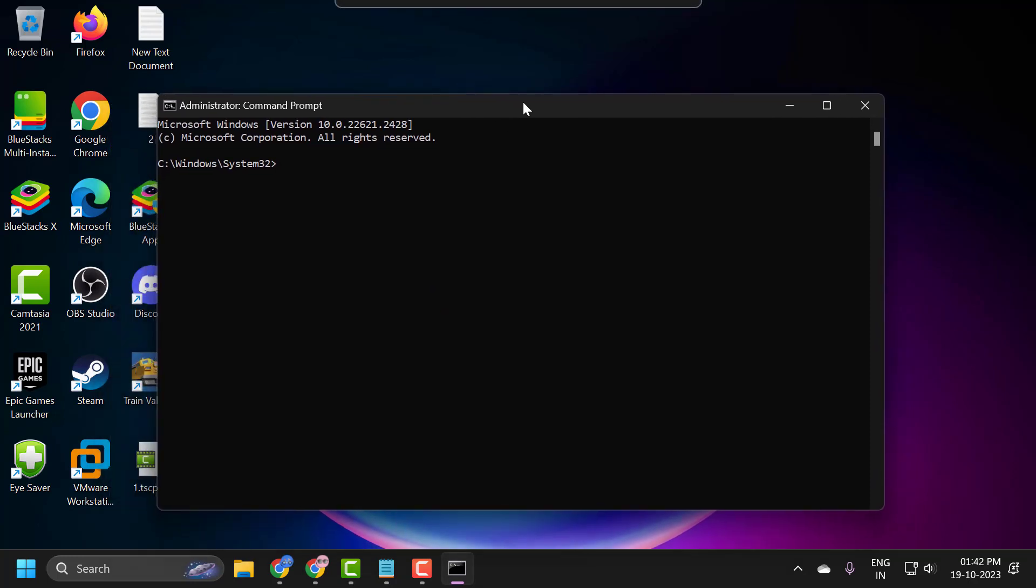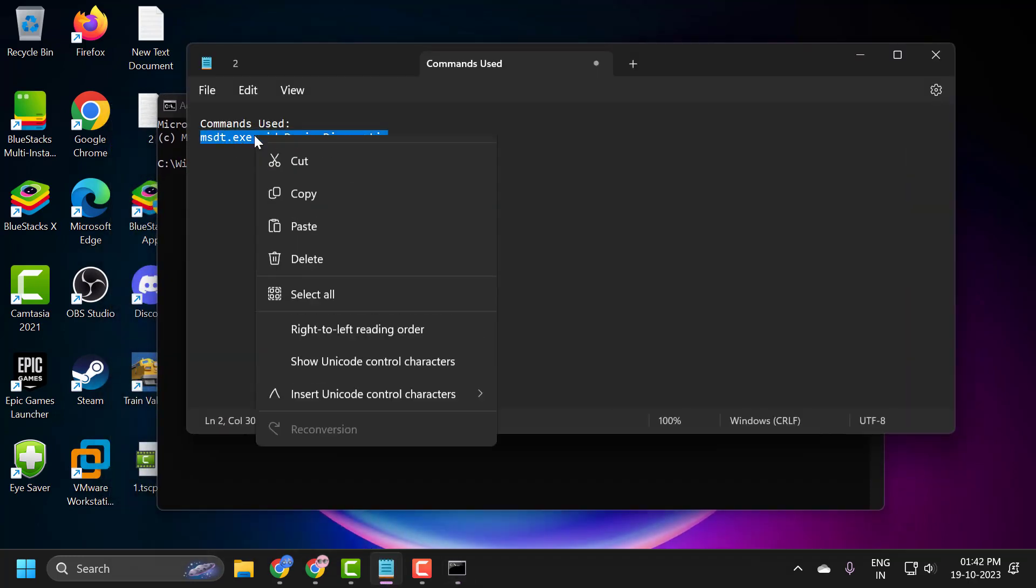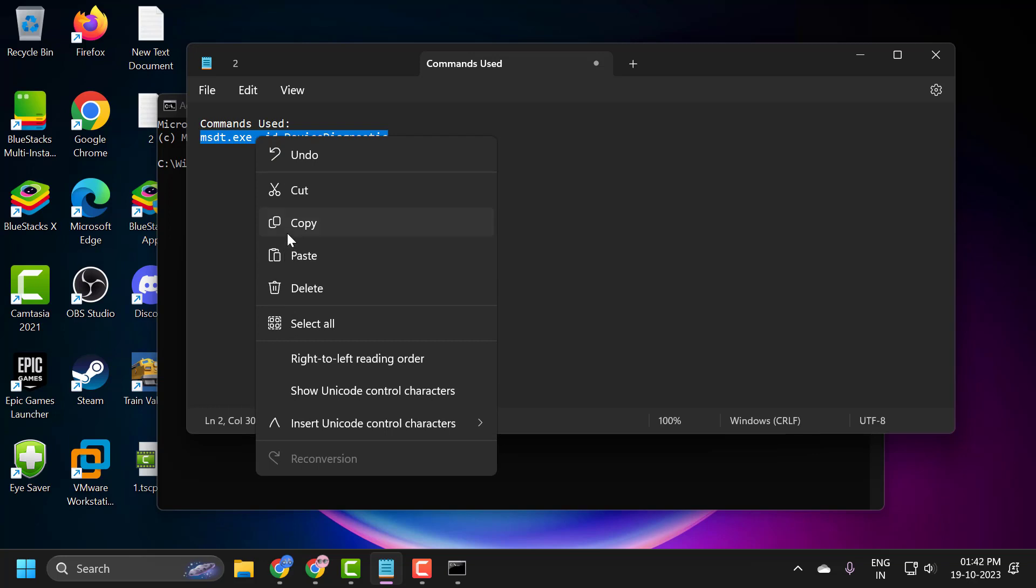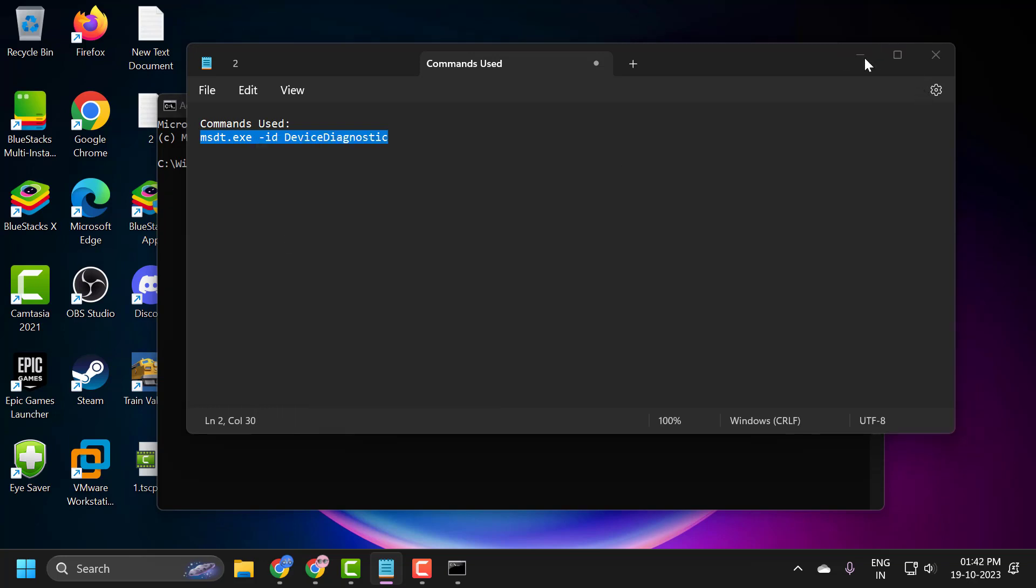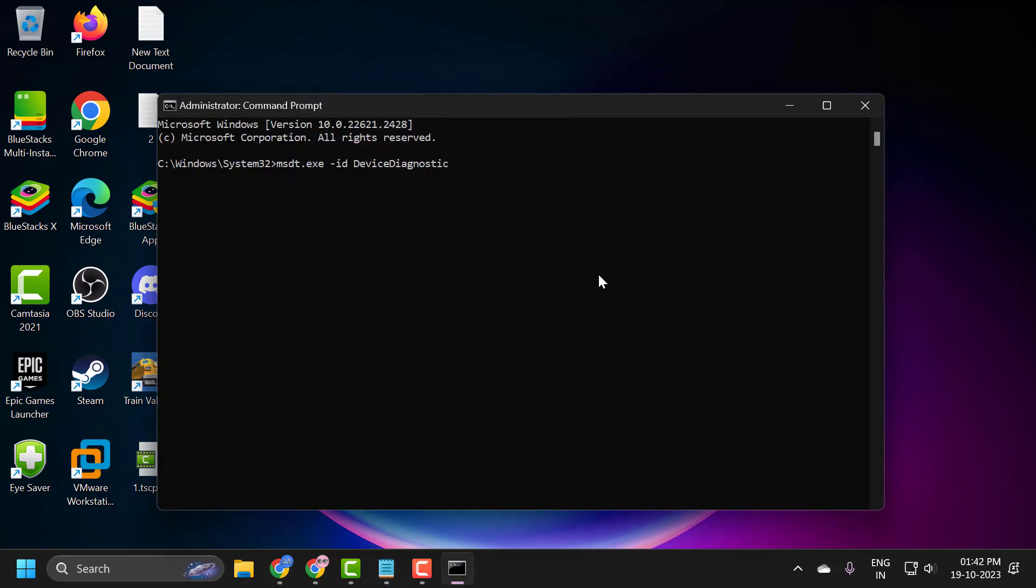Now in the command prompt window, you just need to check my video description for this command used in my video. Copy it, tap the bar, right-click, and paste it in. Press enter.